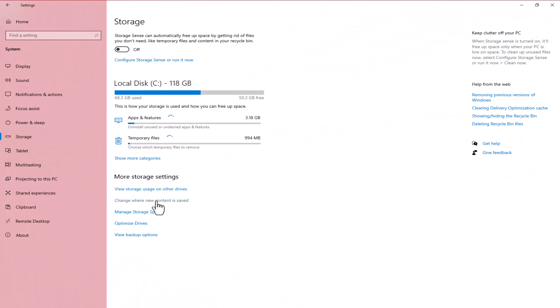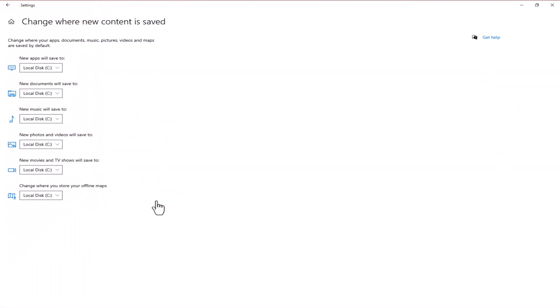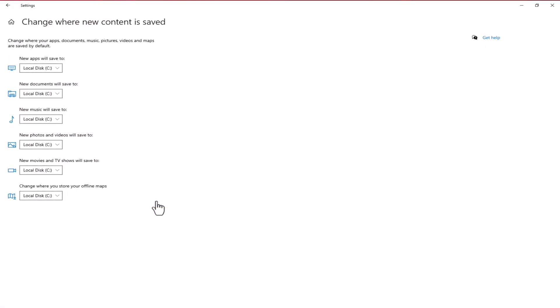Hover over there and search for the 'change where new content is saved' option. Click on that.